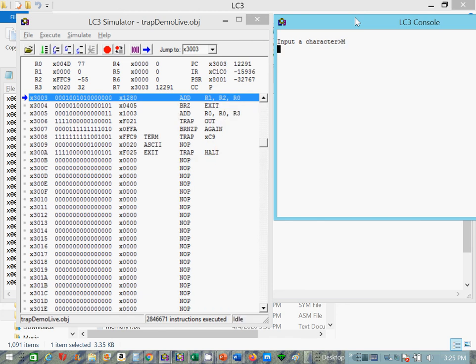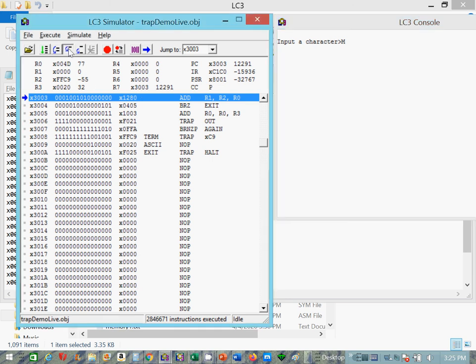And there we are. It ran to return the M, which is 77, is stored in R0. That's the return value of this system subroutine. Now we're going to add R2 and R0 and store it in R1. Remember, R2 is the negative 7.